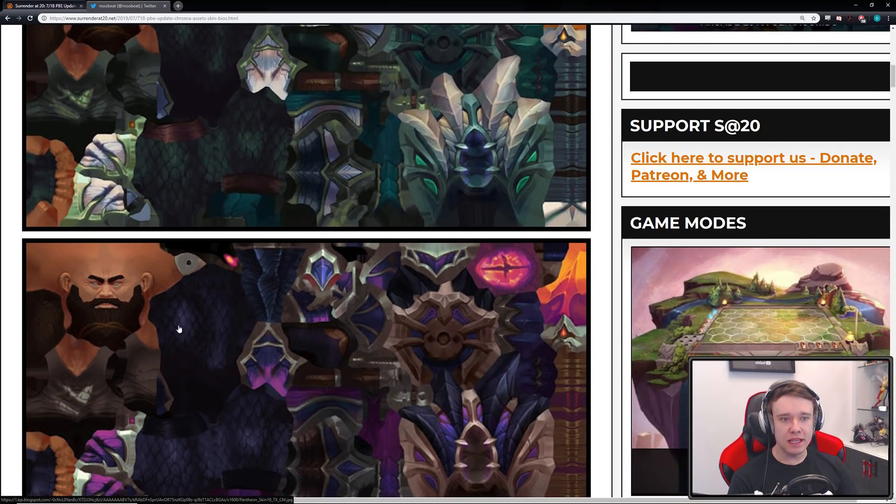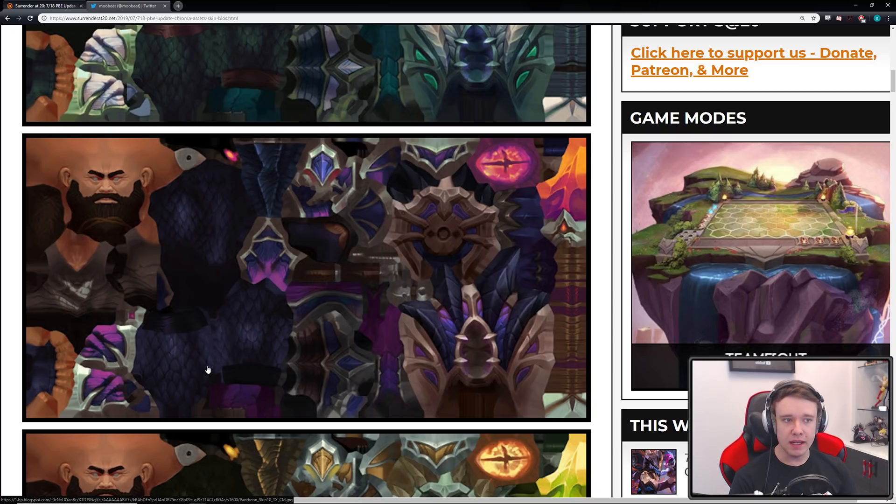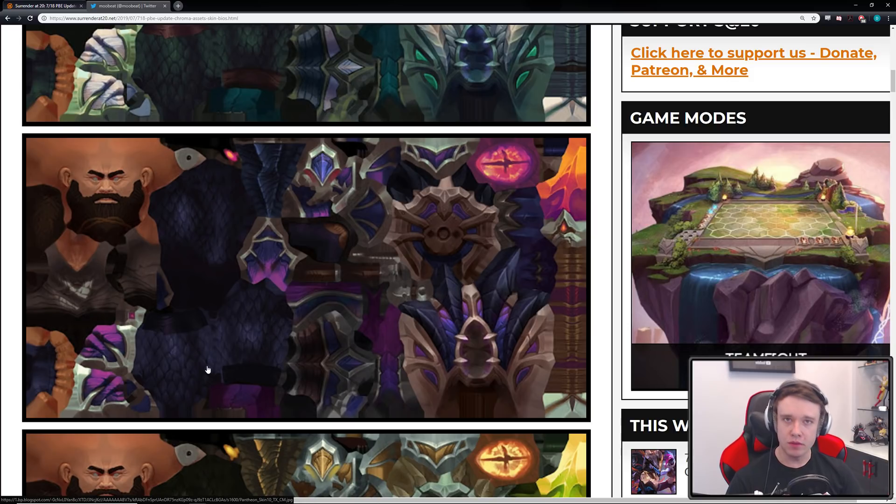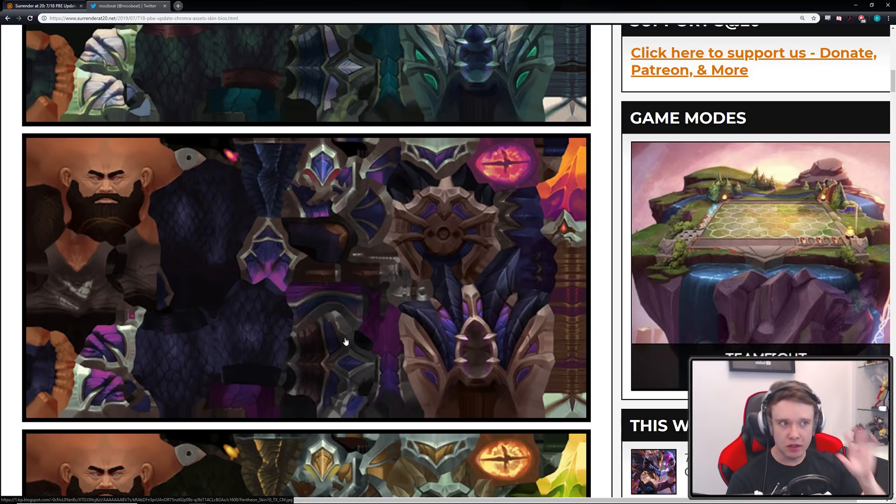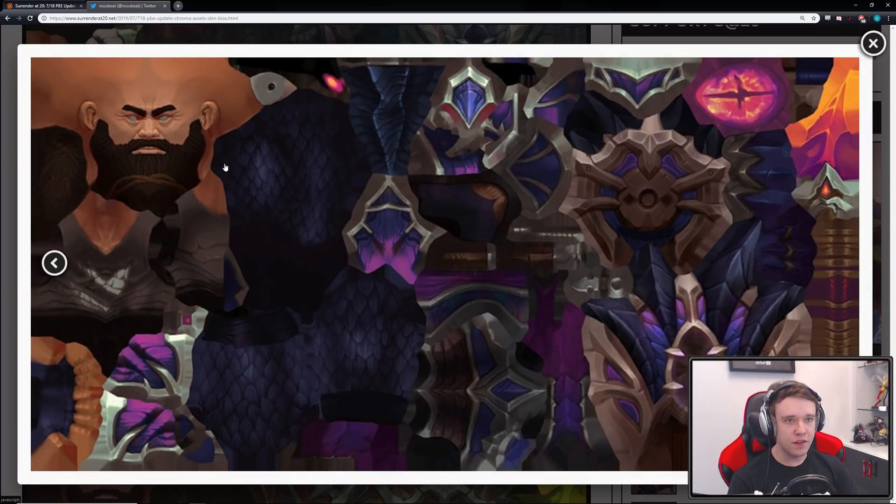So this is gonna be all the Chromas and all the textures of the new Pantheon. If you were to put them together properly and mold them together, obviously it'll create what Pantheon will look like in the game. This is just like a 2D view if you will. So you can see like Pantheon's face and stuff right here.